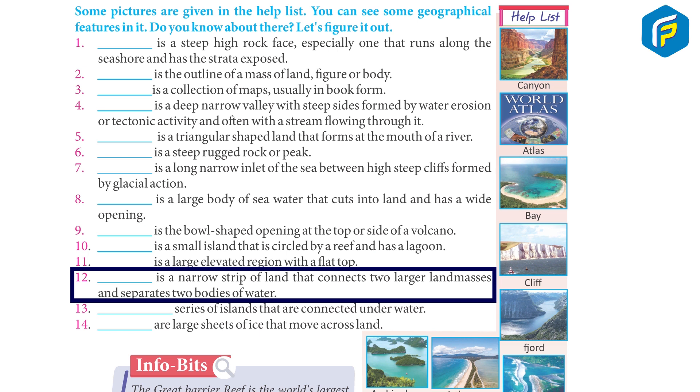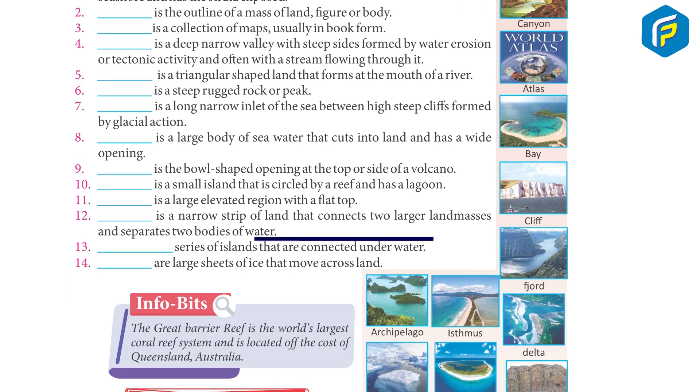Isthmus is a narrow strip of land that connects two larger landmasses and separates two bodies of water.